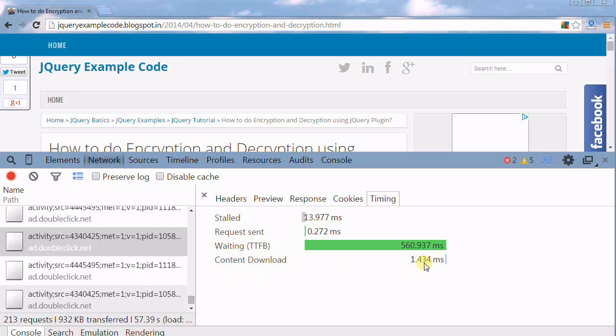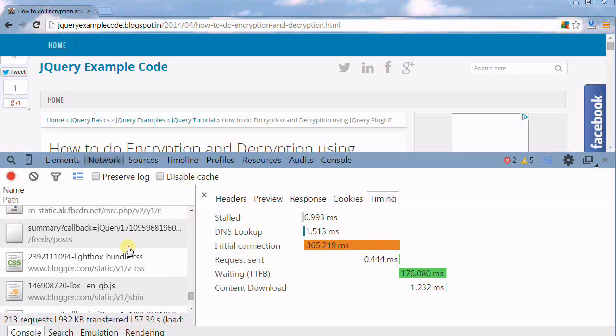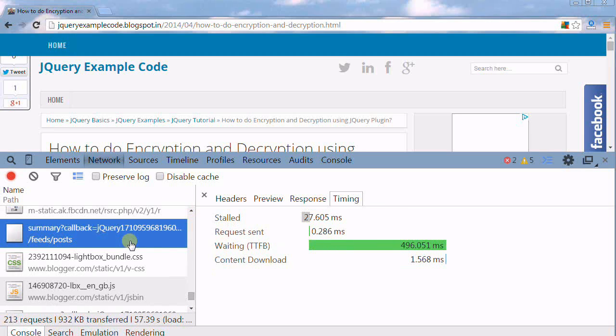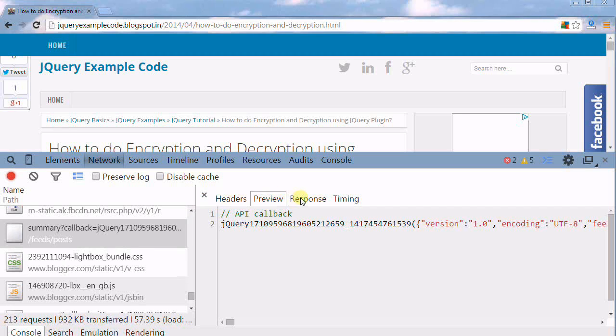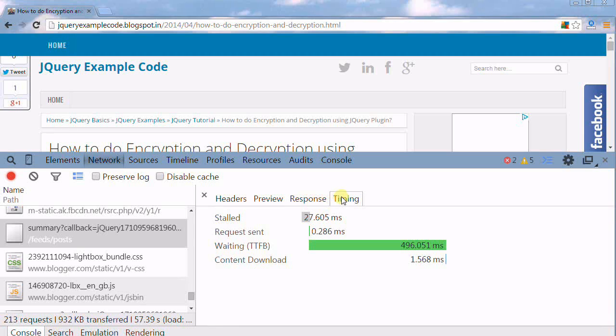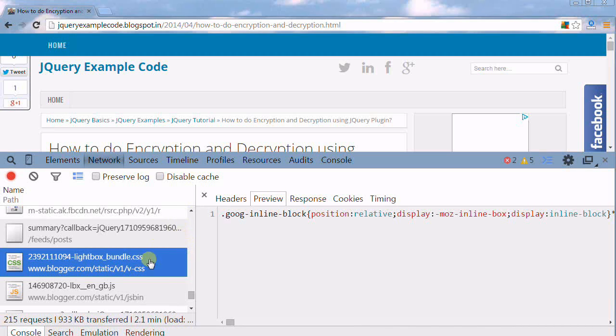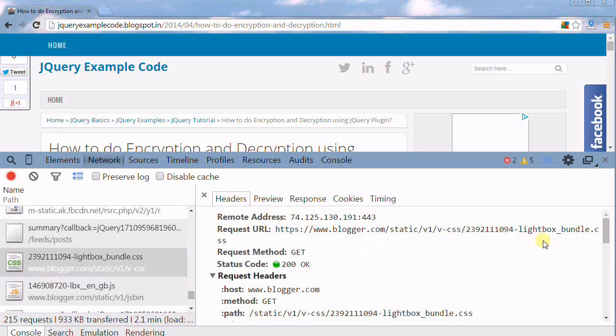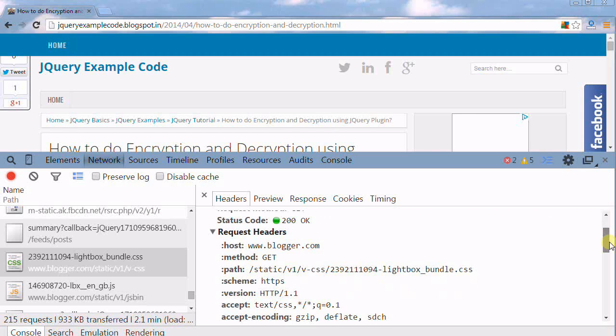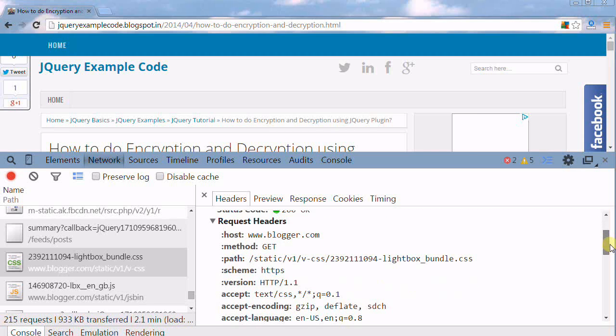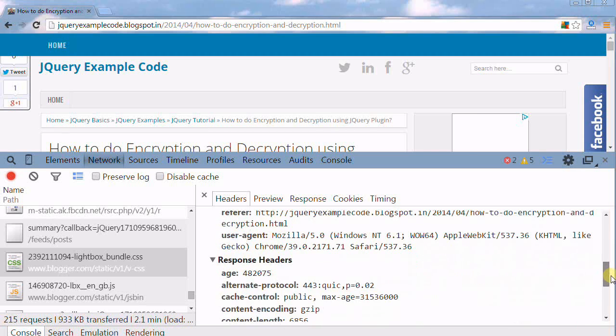This is how we check the service request and response. You can see most of the things: the headers, the preview, and the response the system is getting. This is the header: request address, host is blogger.com, method is GET, and the path is this one. These are the things you can see here.